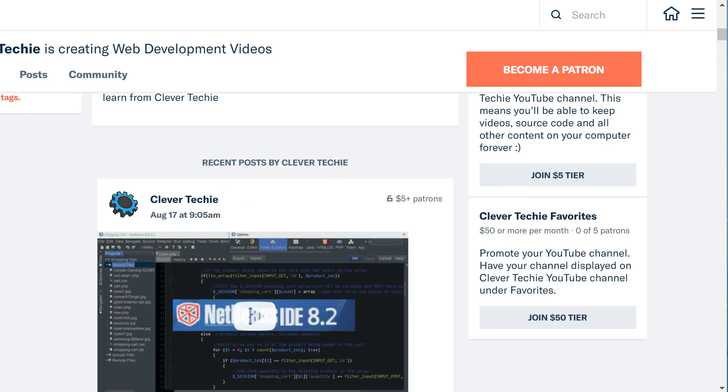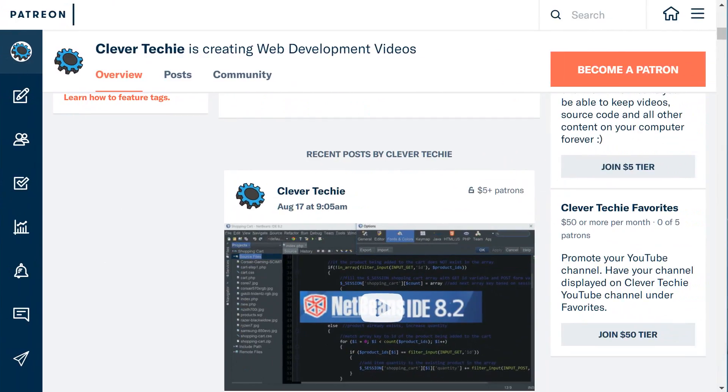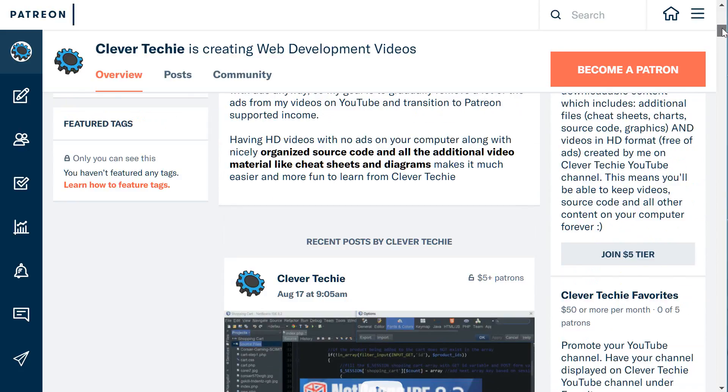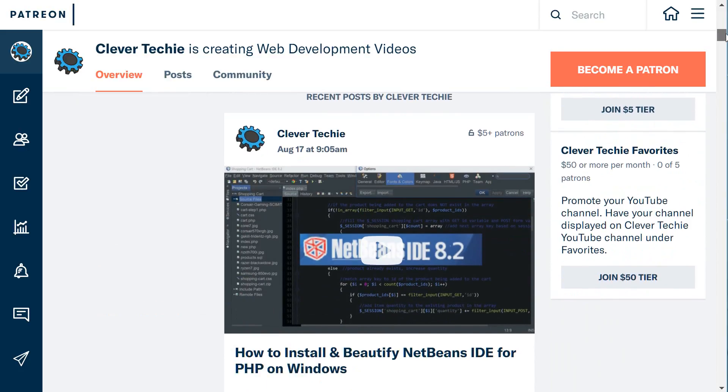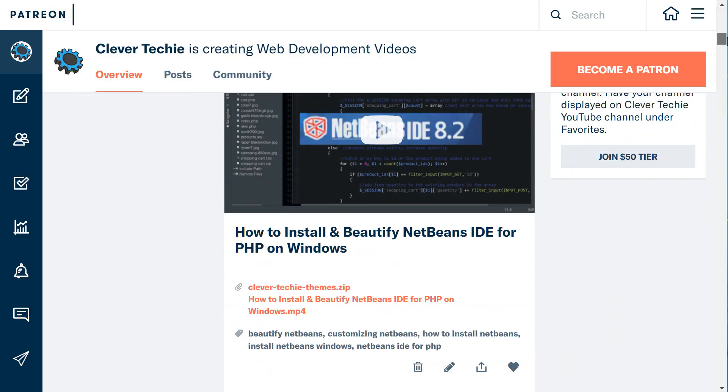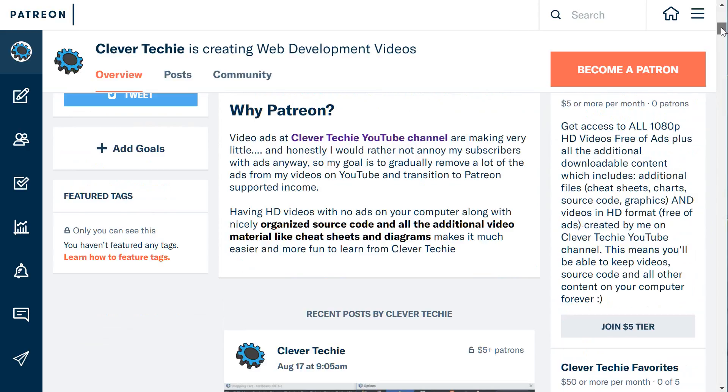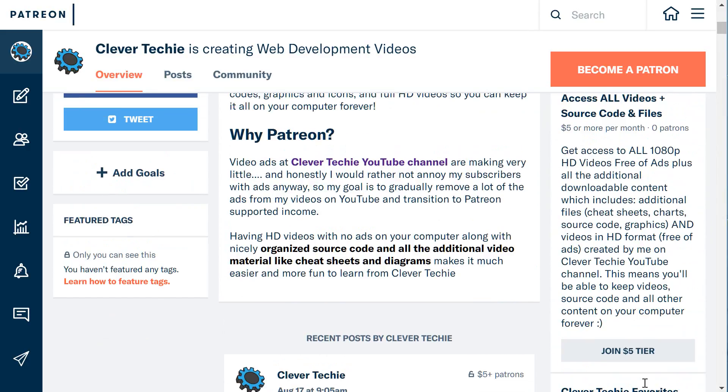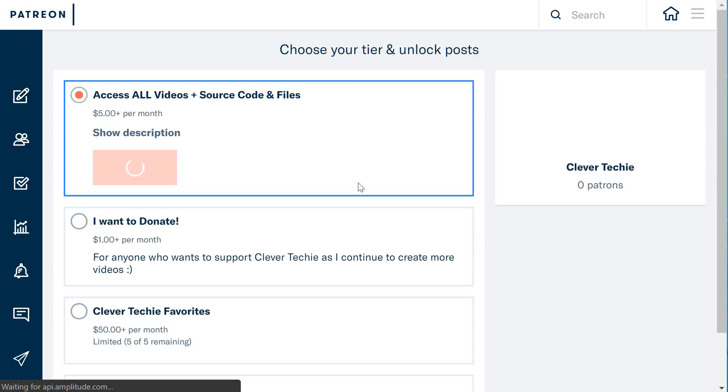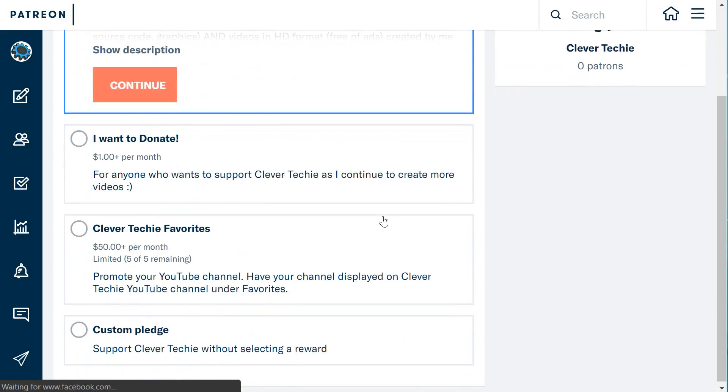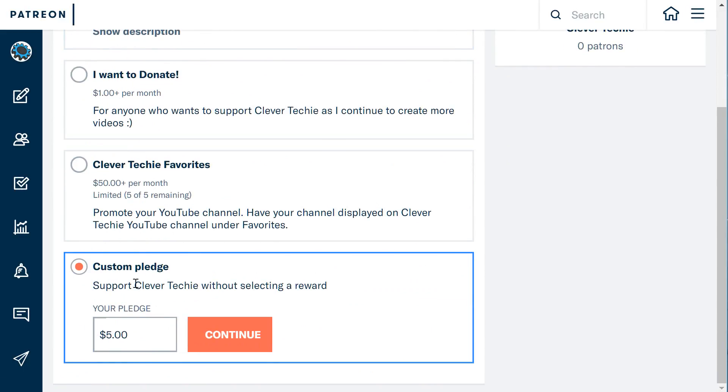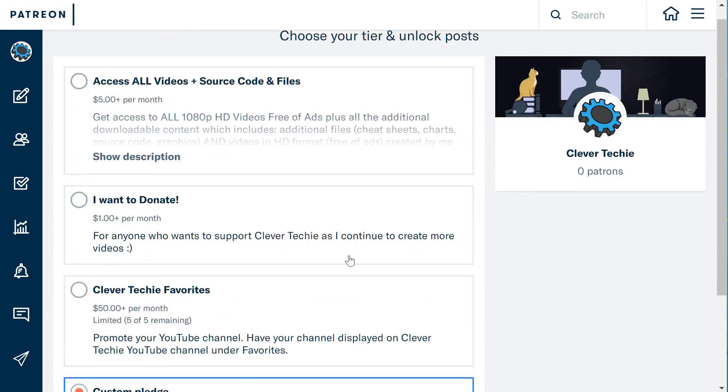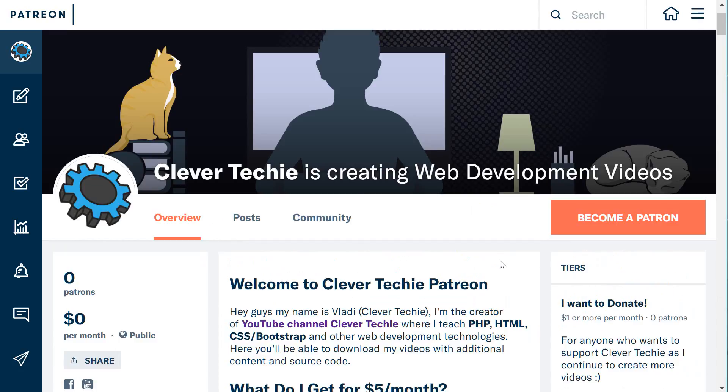All right guys, so this is my Patreon. I would hugely appreciate your support, whether it's $1 or $5 per month or even $50 for advertising your channel. It also gives you an option here if you click on Join 5 Tier—it gives you an option to create a custom pledge so you can choose any amount you want without selecting a reward. That's just another way of donating whatever amount you want to Clever Techie to support me as I create more videos. All right guys, this is Clever Techie's Patreon page. I hope you like it and I'll see you next time. Clever Techie out.